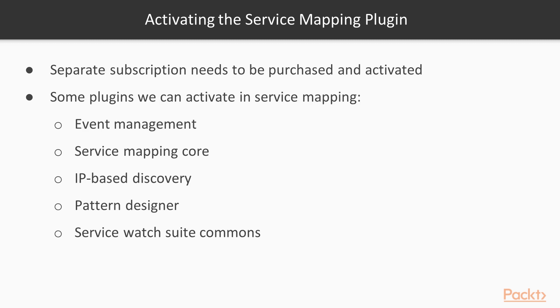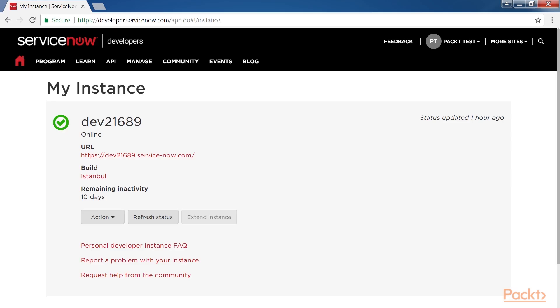Next we will move on to activate the Service Mapping plugin. Service Mapping is a separate subscription that needs to be purchased and activated by the ServiceNow Professional Services team. We have some plugins that we can activate in Service Mapping. They are Event Management, Service Mapping Core, IP Based Discovery, Pattern Designer and Service Watch Suite Commons.